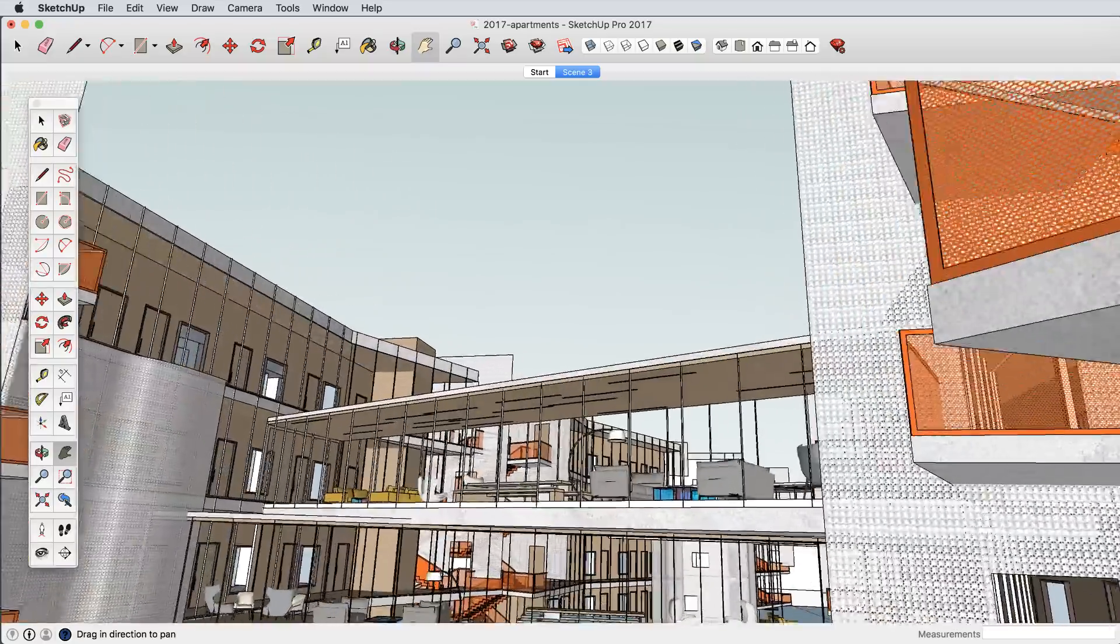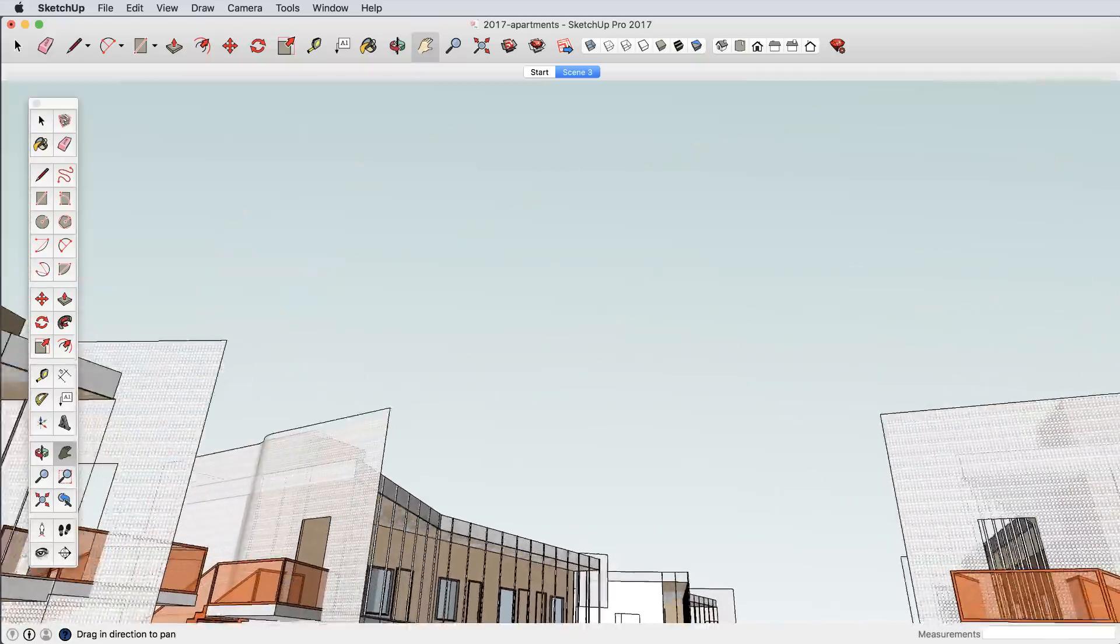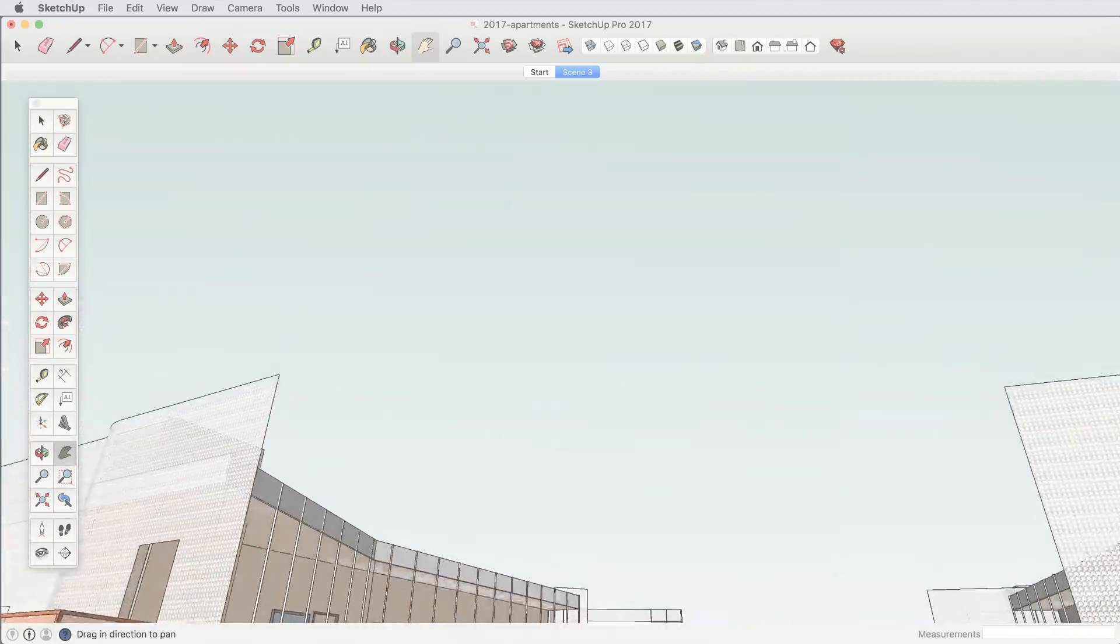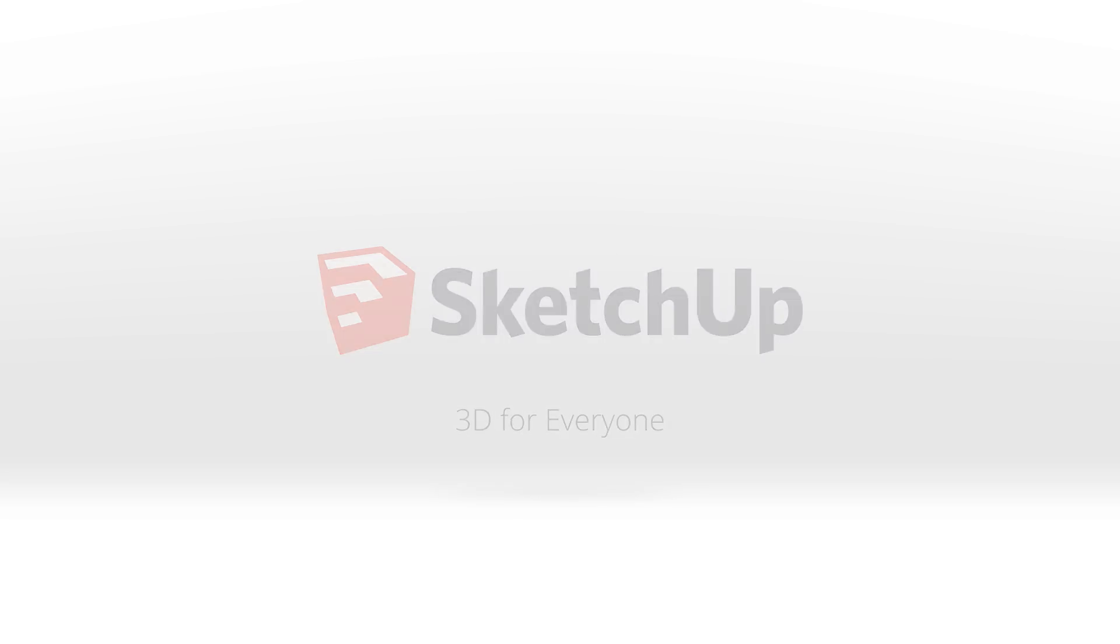We are immensely proud of what our team has built over the past year, but now it's your turn. SketchUp 2017 is available today. Give it a try!